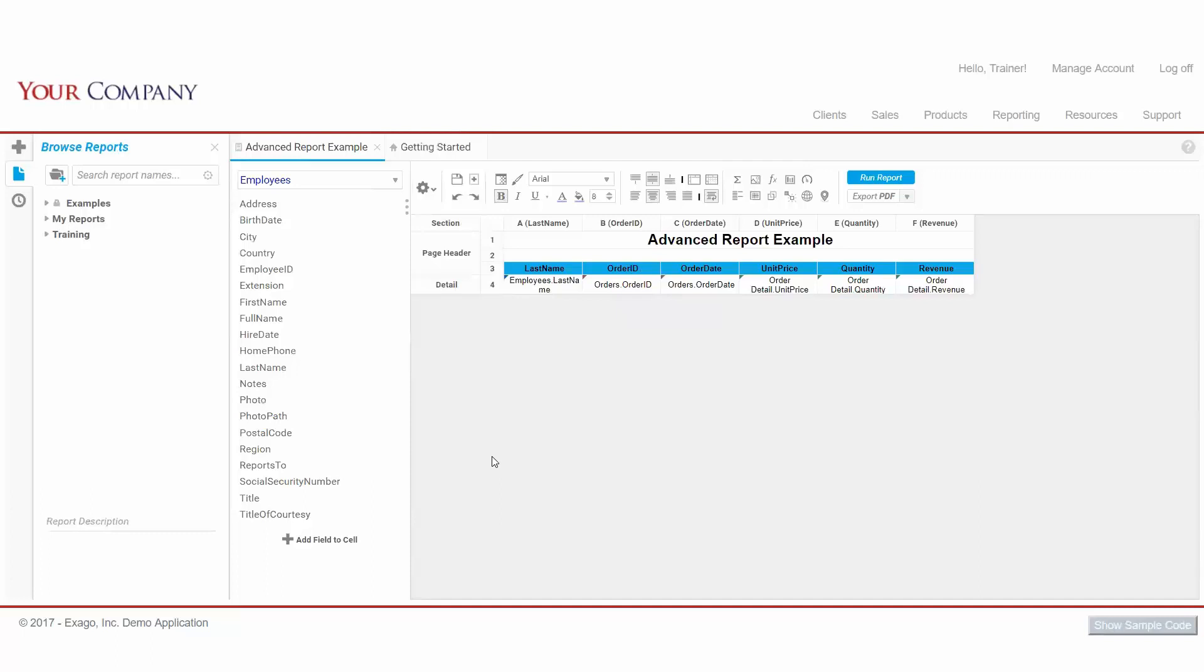We can also begin to add any of the more advanced features, like Formulas and Charts, via our Toolbar here.